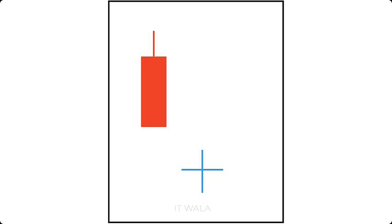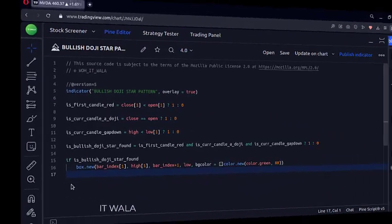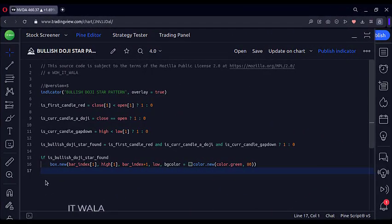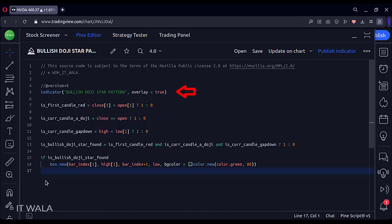Now, let's see the code. This is an indicator function with the name bullish doji star pattern.